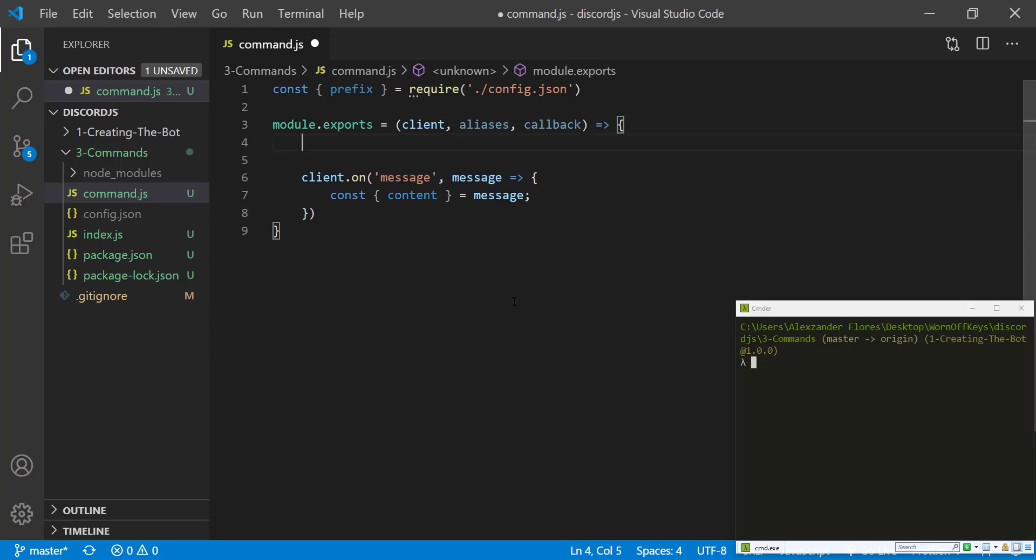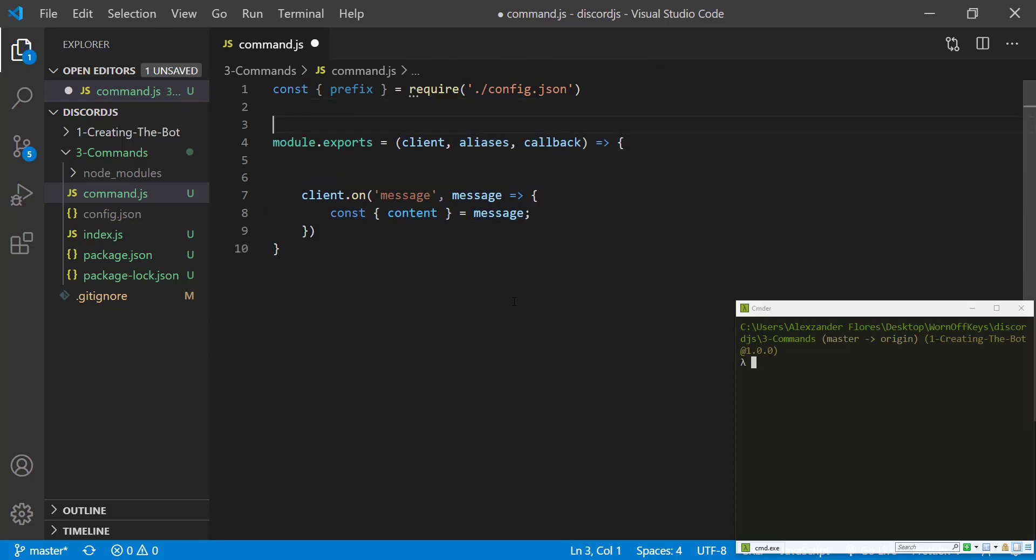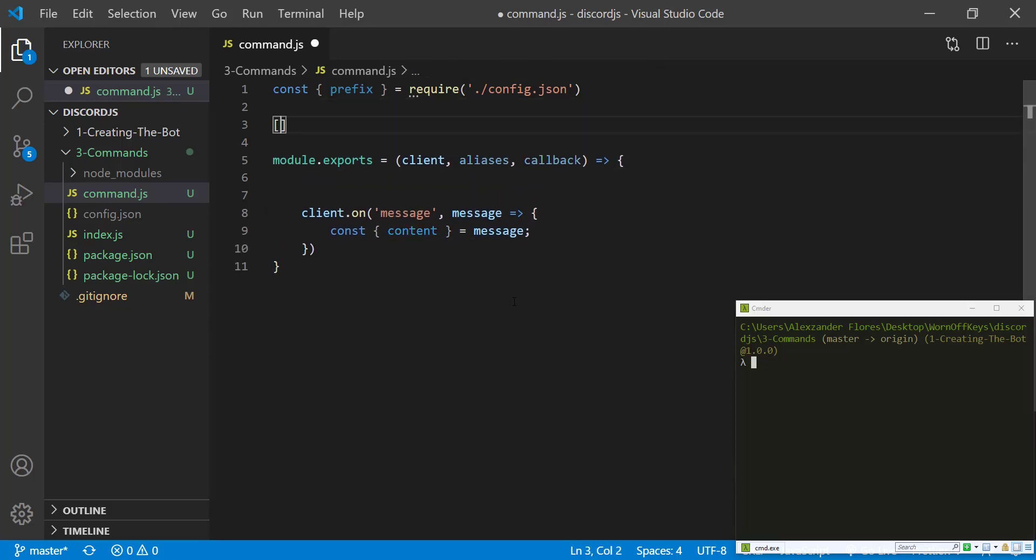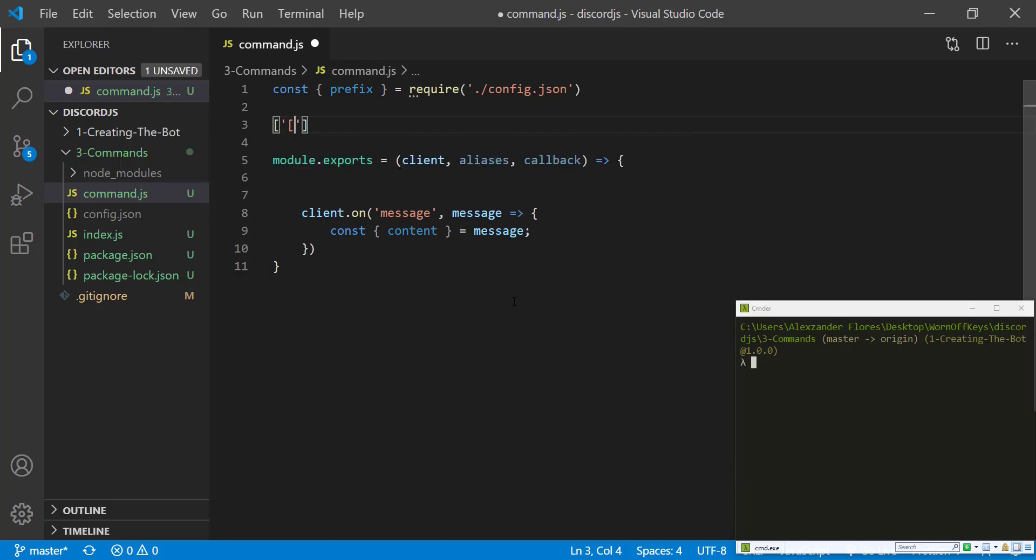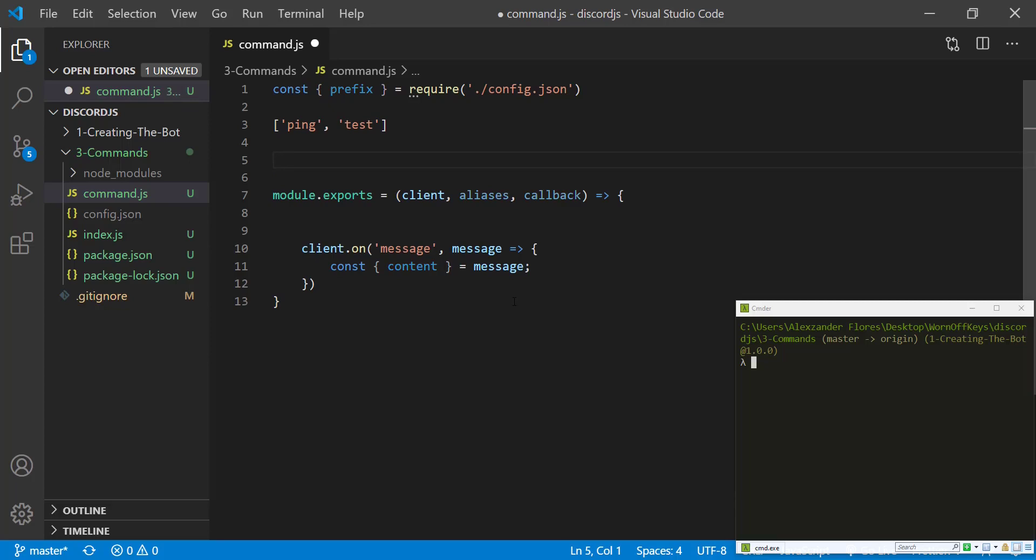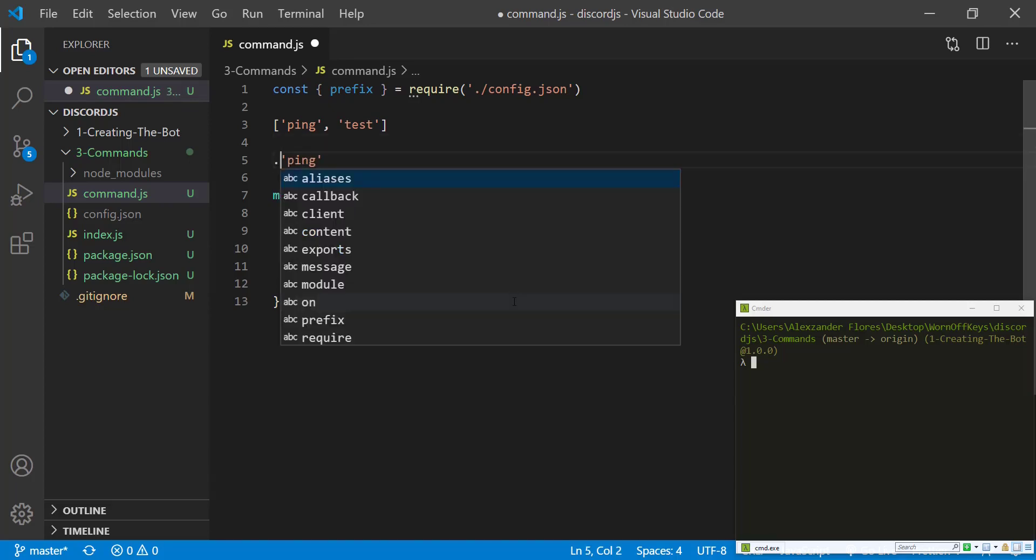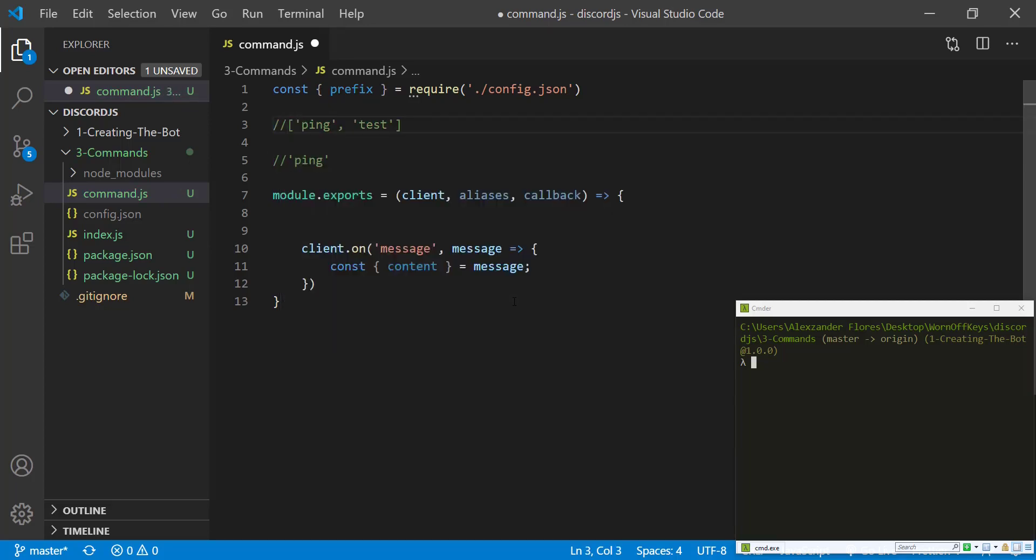And one thing we want to do is we want to allow this method to be called from an array, such as ping and test, or as a string, such as just ping. So if we have multiple commands that we want to be able to run this, additional ones could be called aliases, that basically are like shorthand notations or shorter ways or different ways of running the same command, we want to be able to specify all of those.